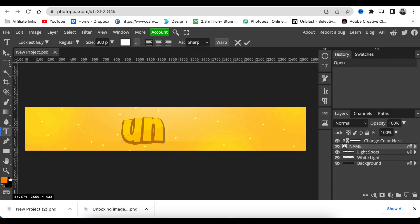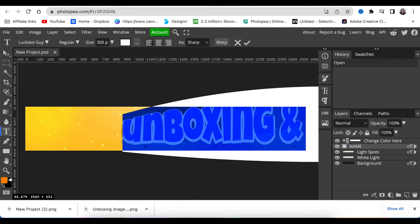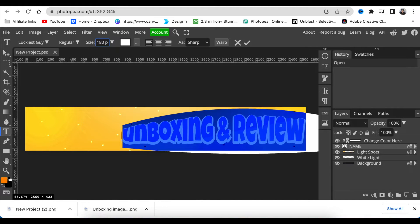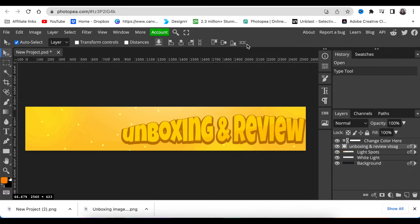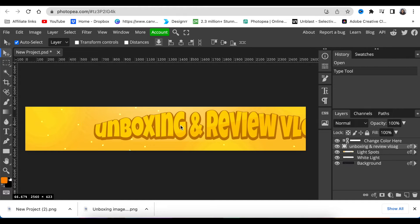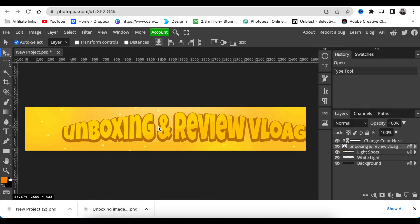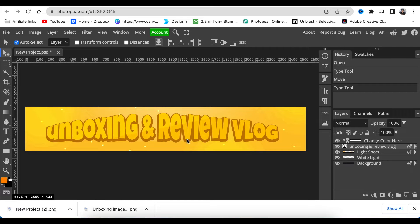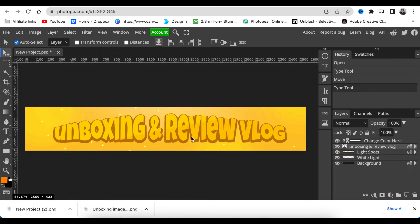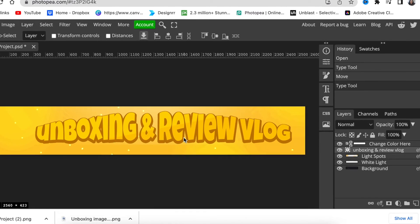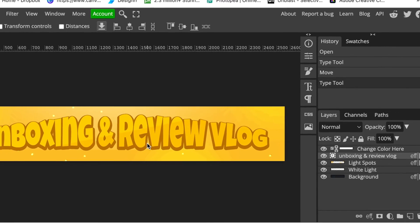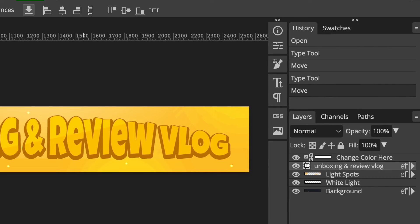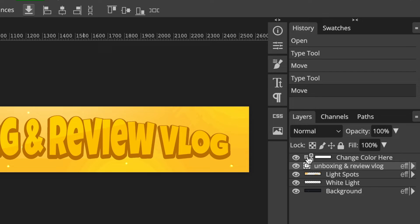Type the name that you want the YouTube banner to have. Because we're using Unboxings name, we're going to use their name. I'm going to Control+A to select everything and just reduce the size and make it 180 so that it's manageable. Then I can move the name to exactly where I want to have it.